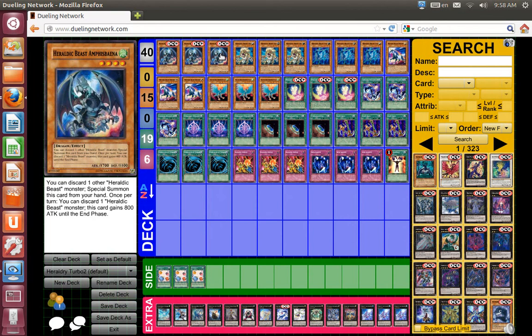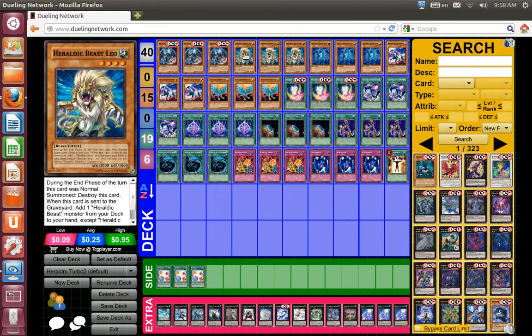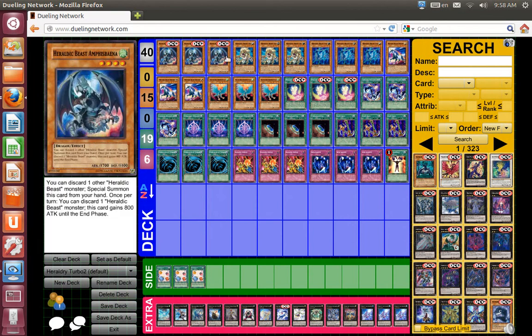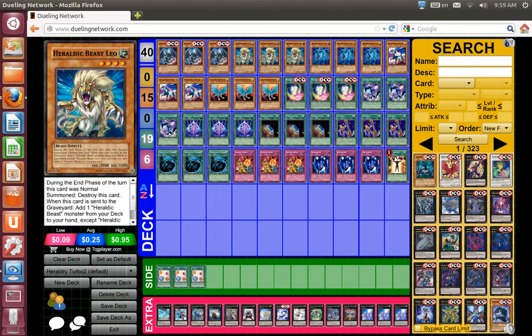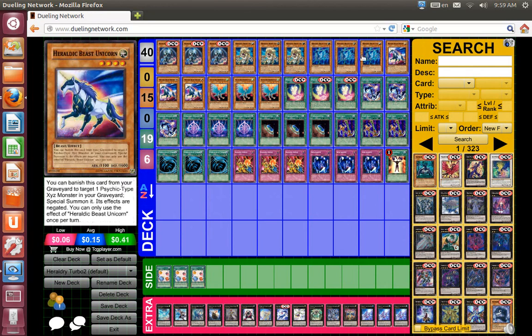You have synergy with Amp and Leo, that way you could pitch Leo for Amp's effect, special summon itself, use Leo's effect to add. I like to add Unicorn to the hand, summon it, and XYZ summon into any of the rank 4s.